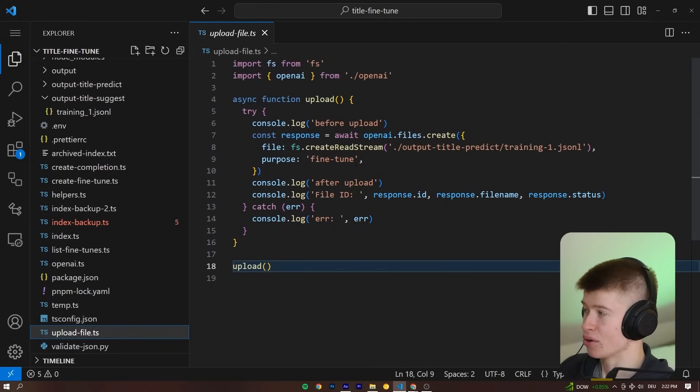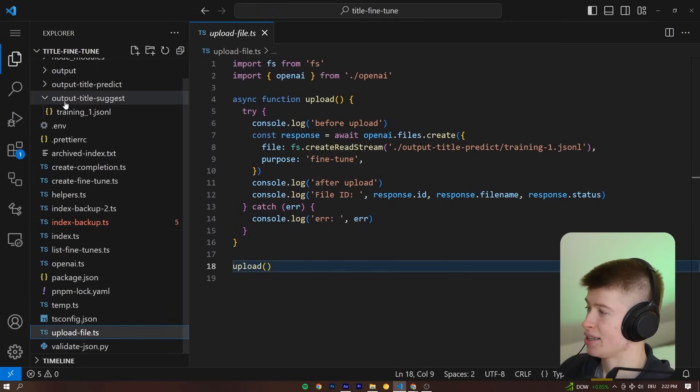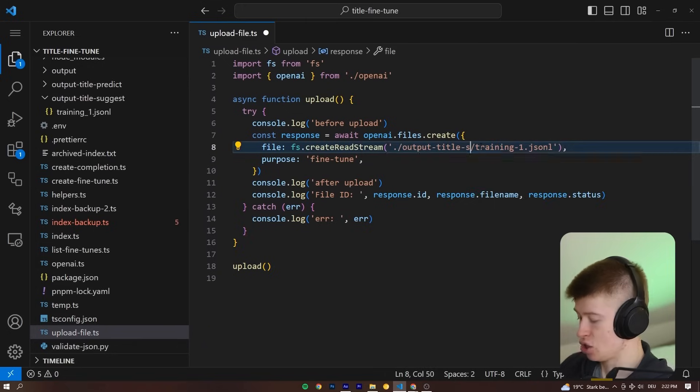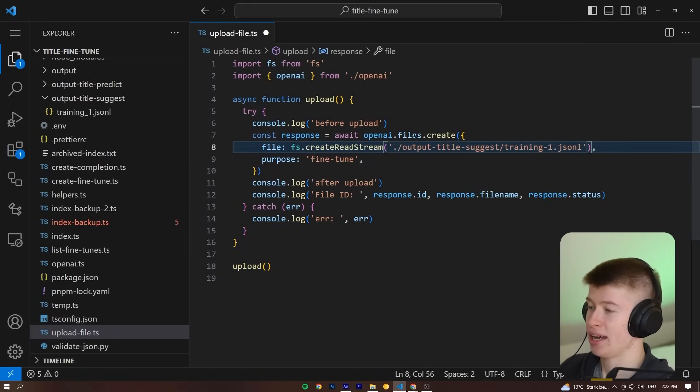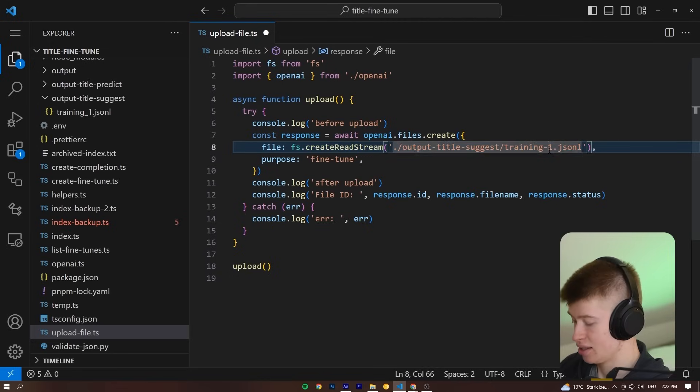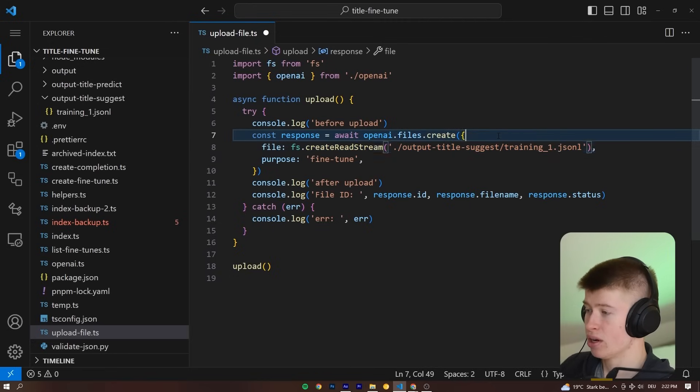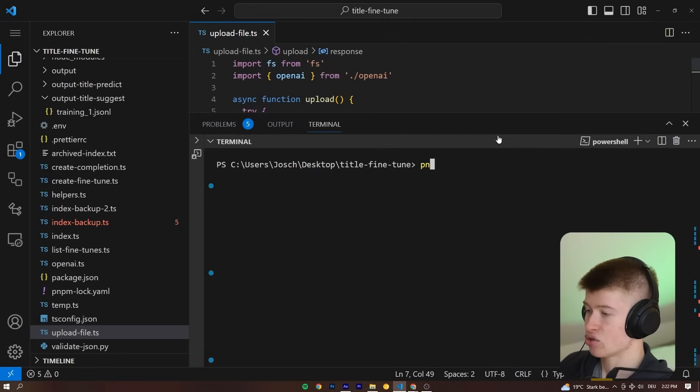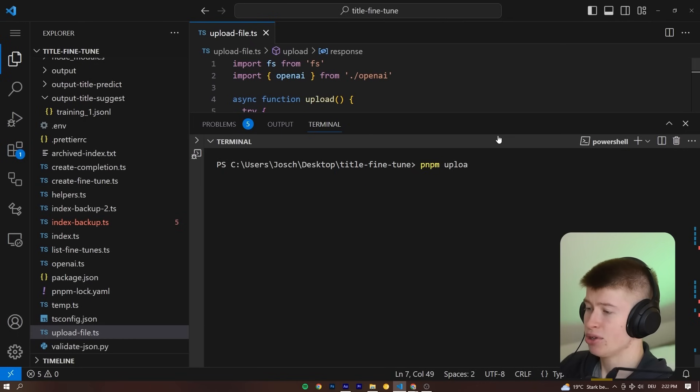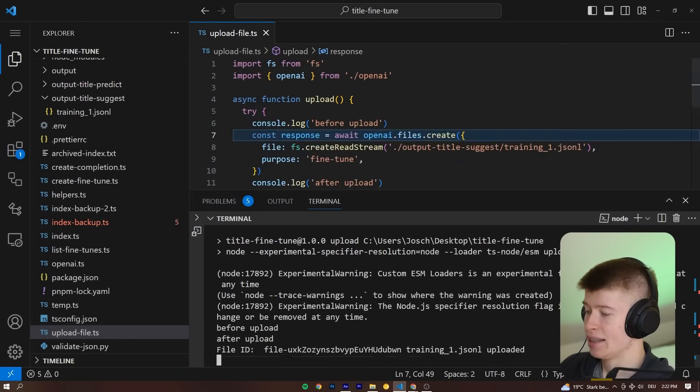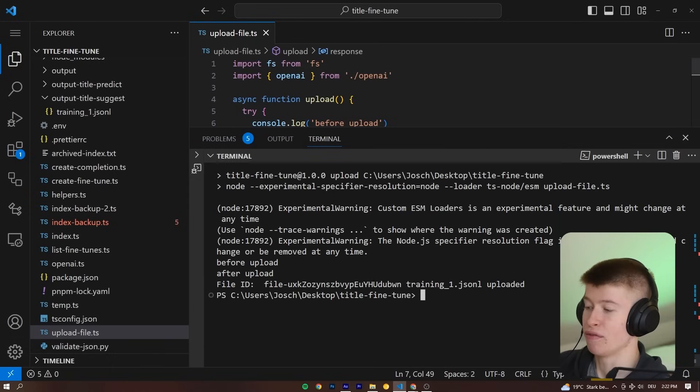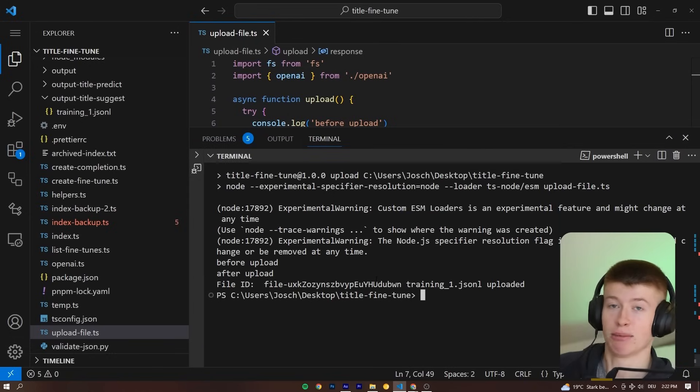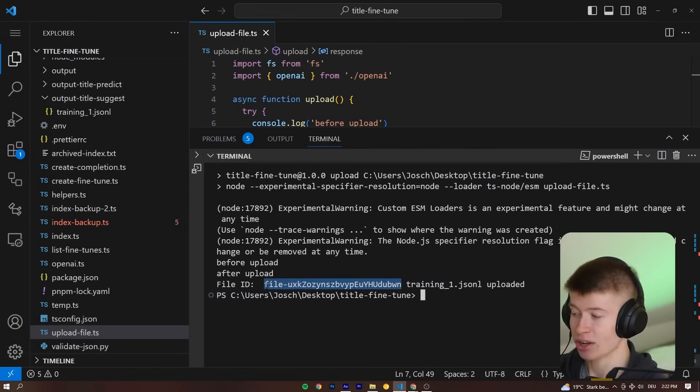I've got a separate file for this. We need to determine the path of where this actually lives—for me, this is under output title suggest. Let's put that in here. We're going to call the OpenAI files.create. So once I run in my console, let's run pnpm upload. That's going to run this file, and then we should get a file ID. Awesome, this actually worked. We've uploaded the file to the OpenAI platform that allows us to custom train the large language model on this file.